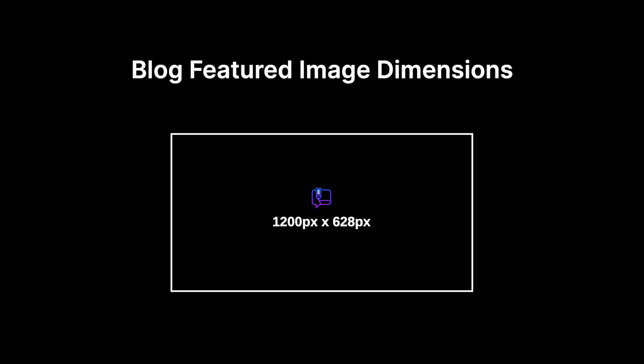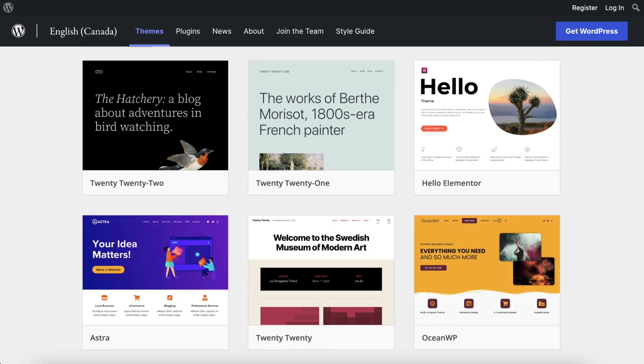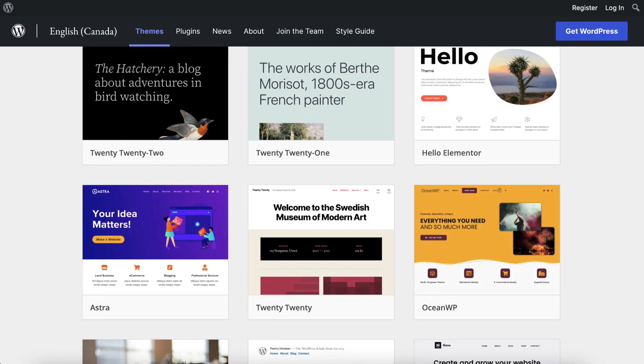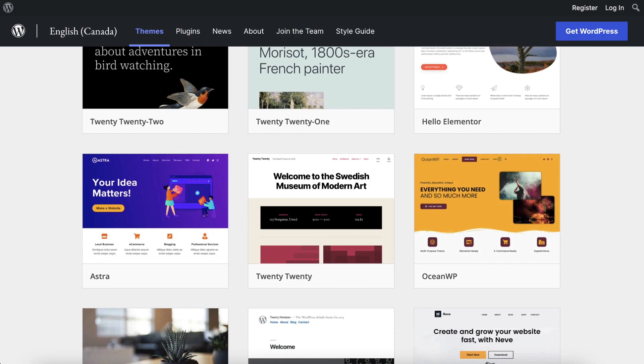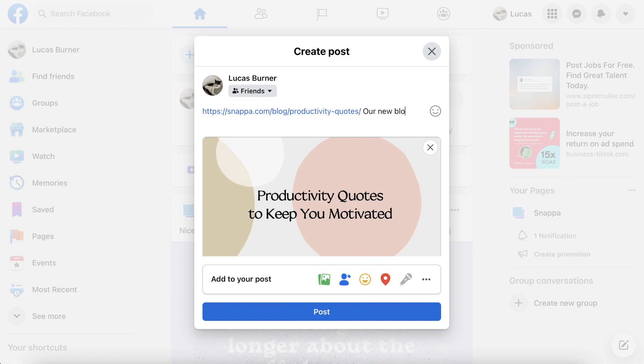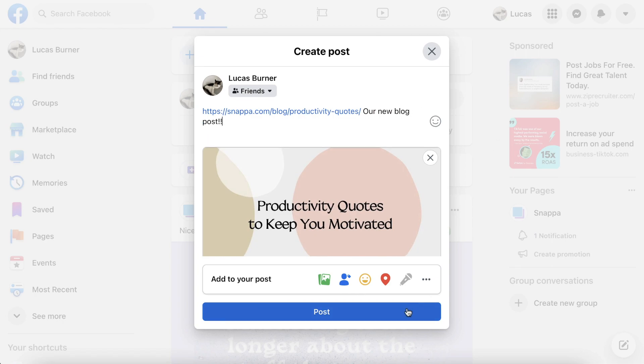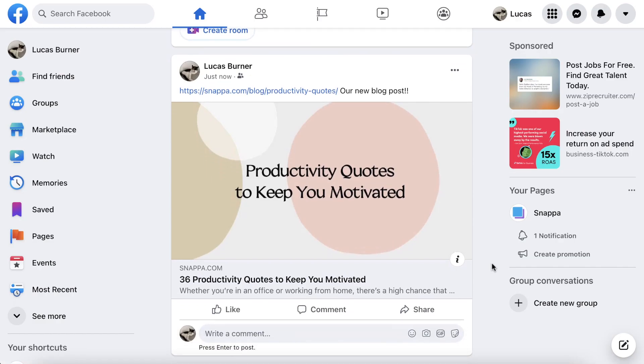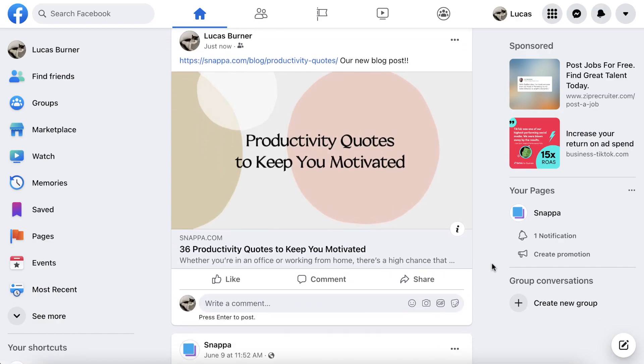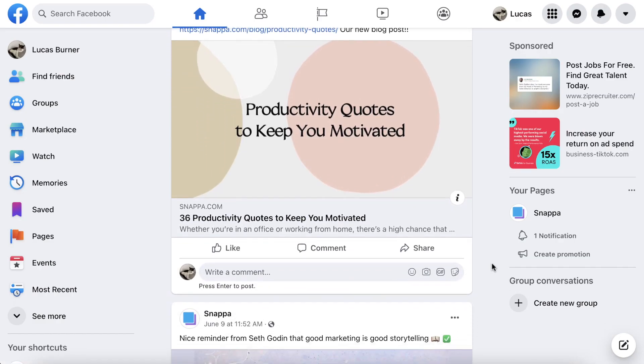Let's get started. The ideal size for a blog featured image is 1200 pixels by 628 pixels. These dimensions will satisfy most WordPress themes and will fit most social media platforms when you share your blog post link.